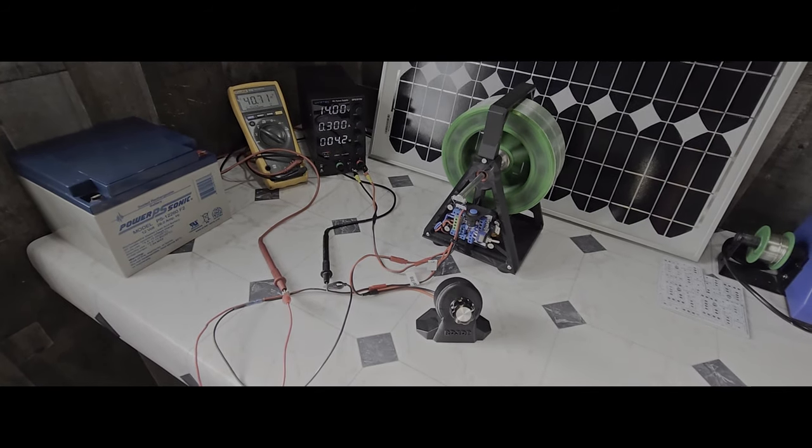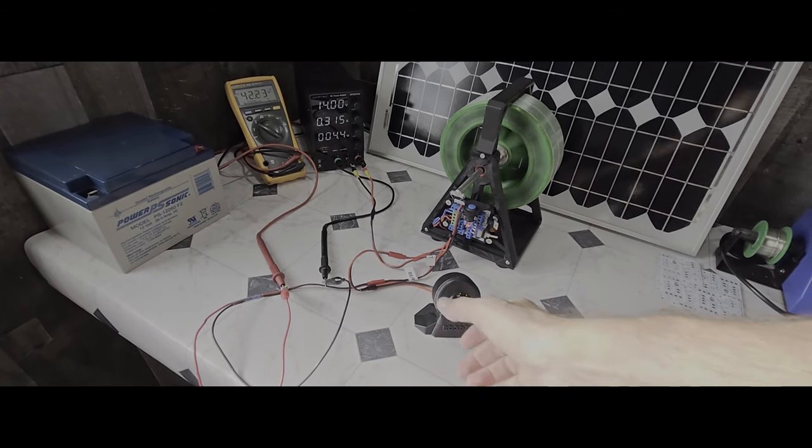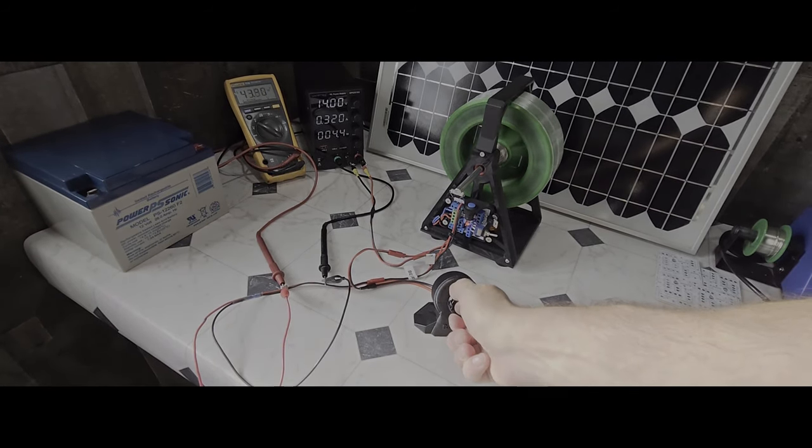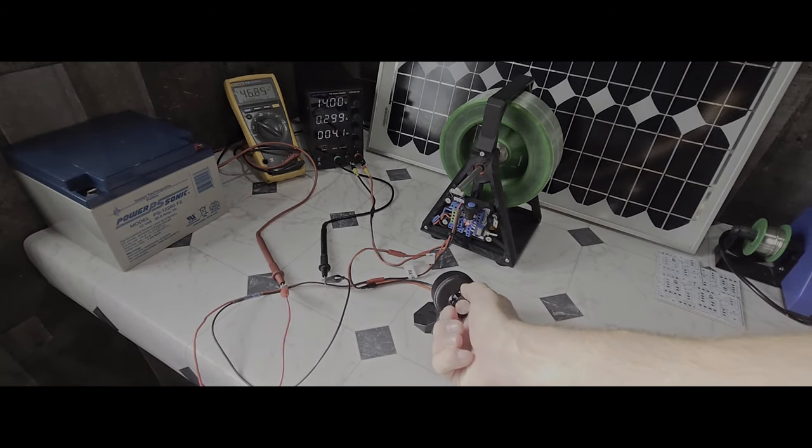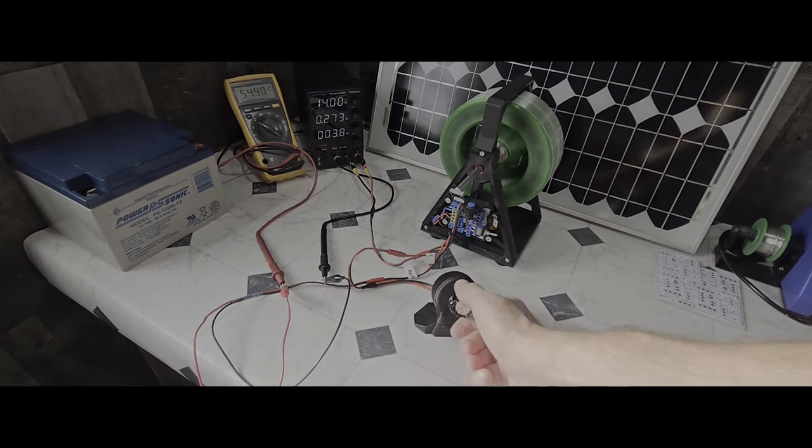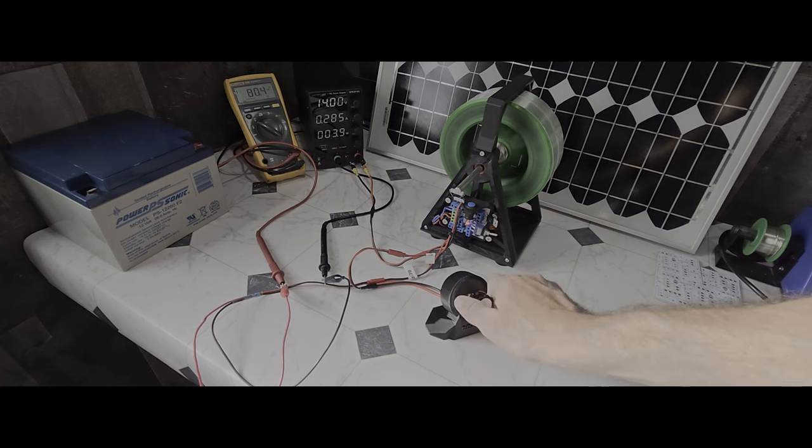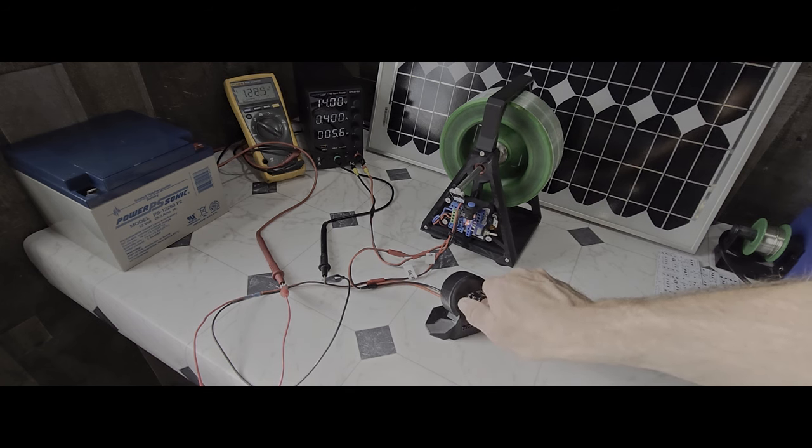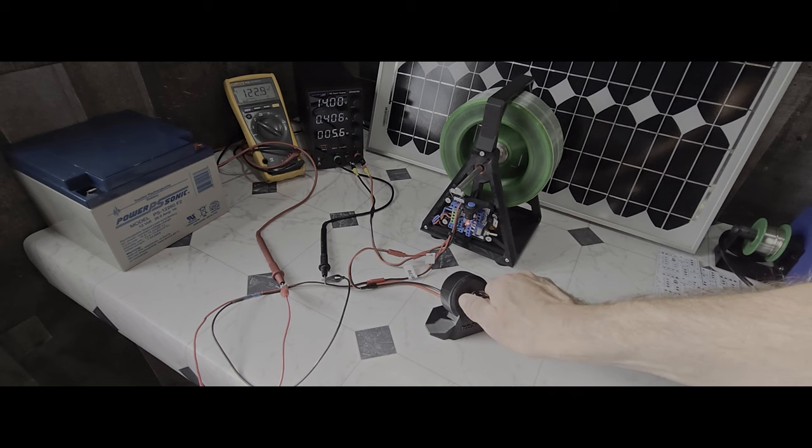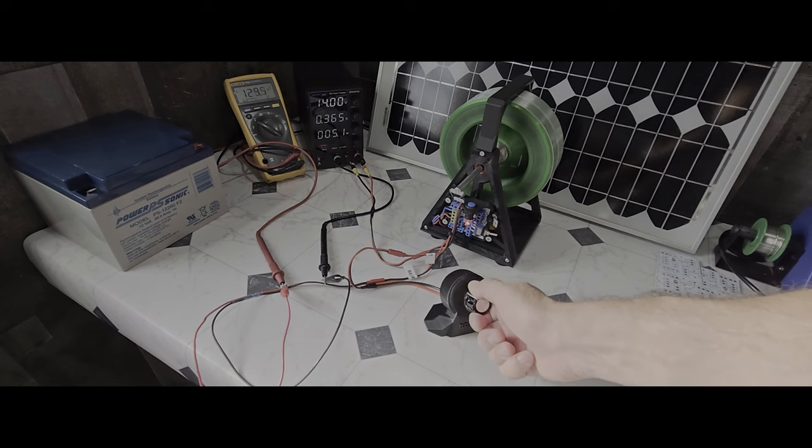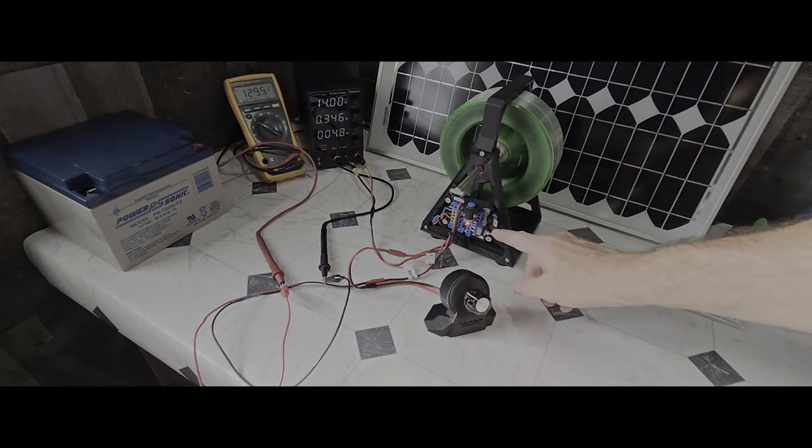Notice the neon bulb firing, indicating the presence of 90 plus volts. As I tune the potentiometer and increase resistance to the transistor base, the frequency increases along with output voltage shown on the multimeter.